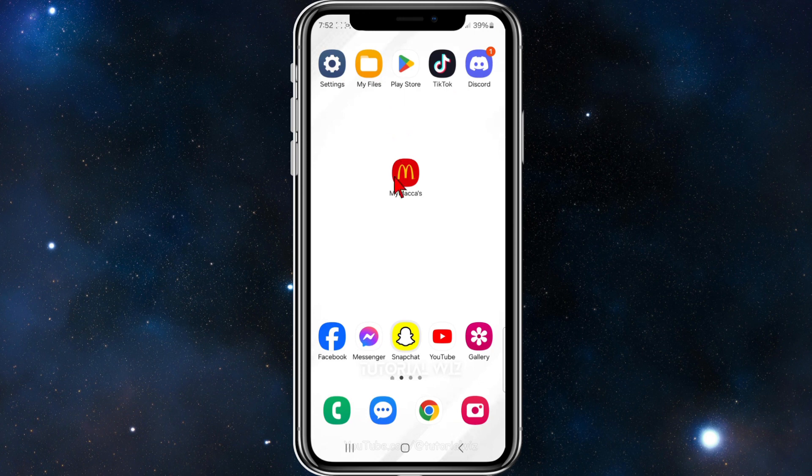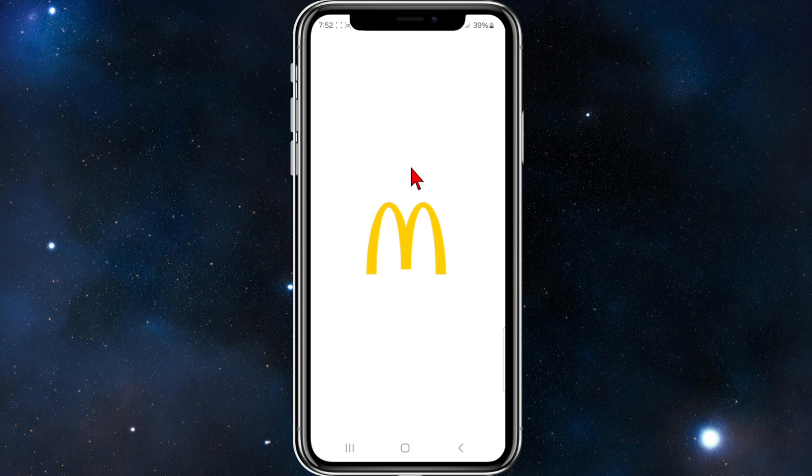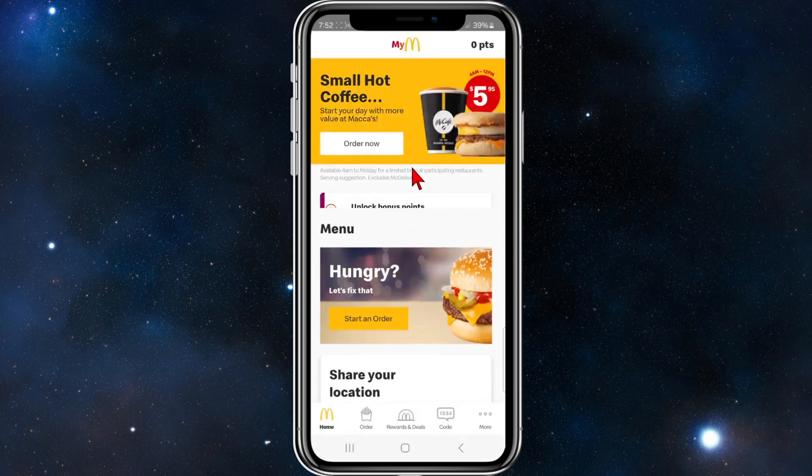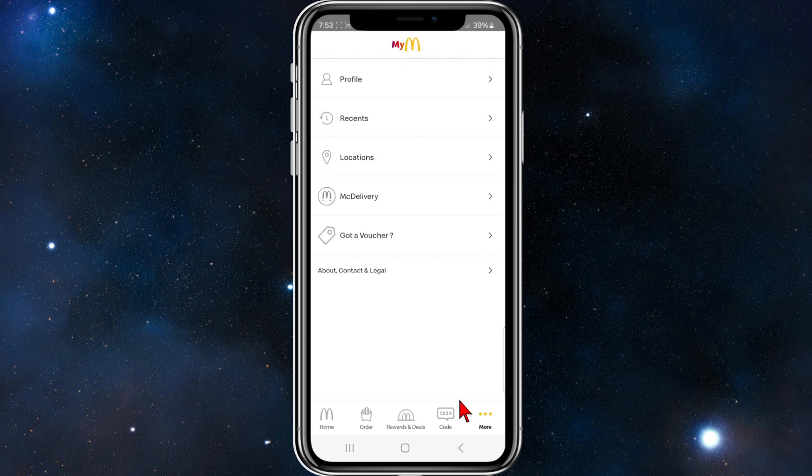Let's jump straight into it. From here open up My Maccas app, and once you've opened it click on the More button on the bottom right hand corner of your screen.